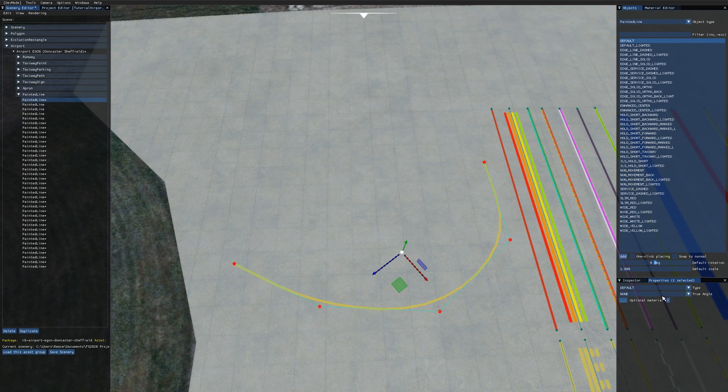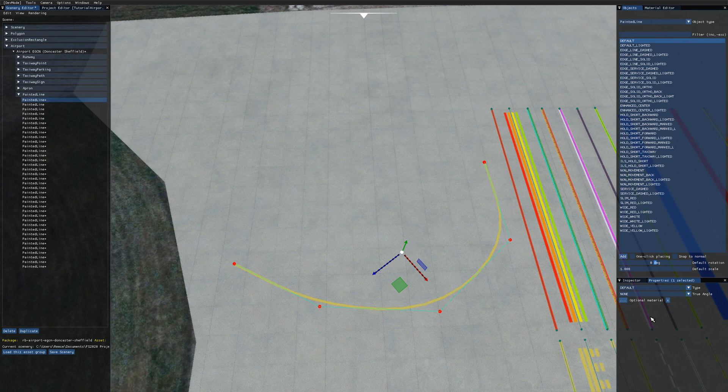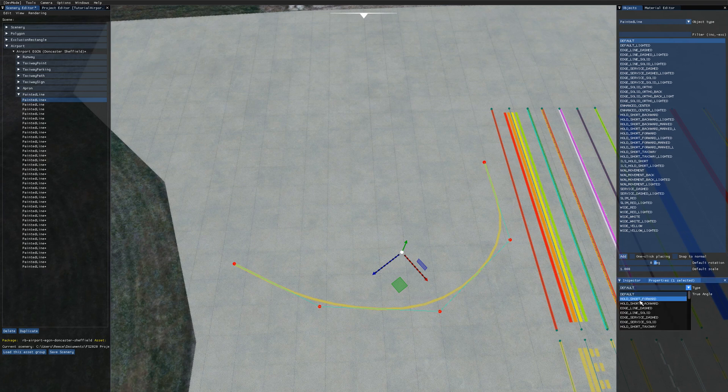If we select that and come over to the properties panel we've got three options for painted lines. The top one is the type so this allows you to choose different types of painted line on a painted line you've already placed.